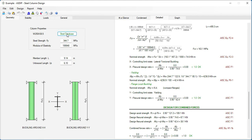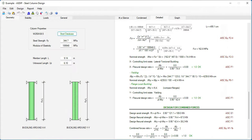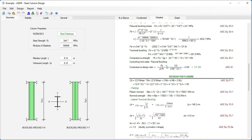If we click on the Steel Database button again, the steel database now shows metric units — millimeters, cubic millimeters, and so on. In addition, the steel section designation is also shown in metric units, equivalent to the US section we saw previously. If we click Select, the section shows the metric designation and all properties are in metric.